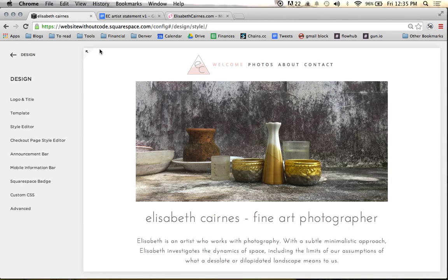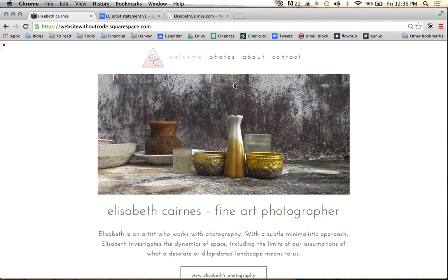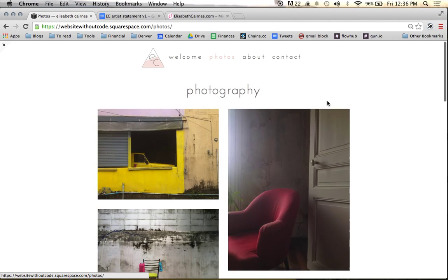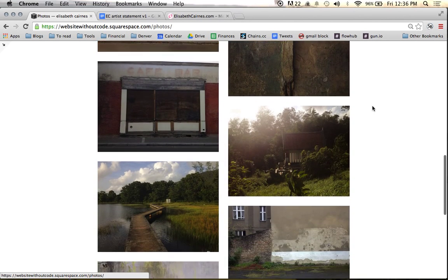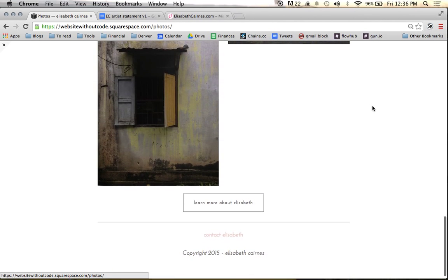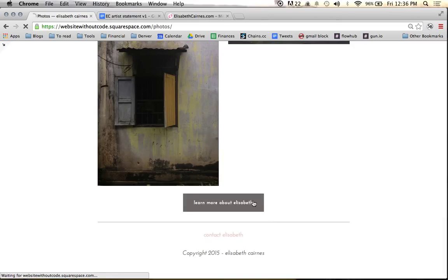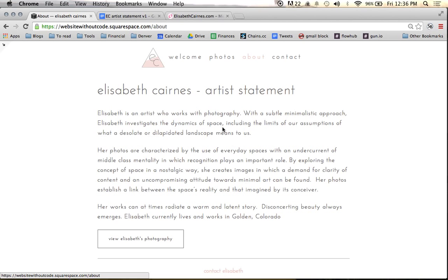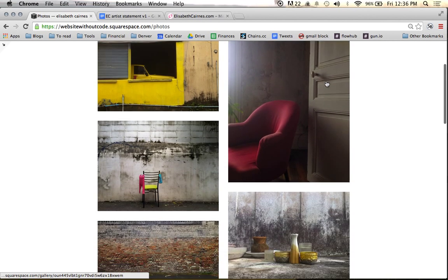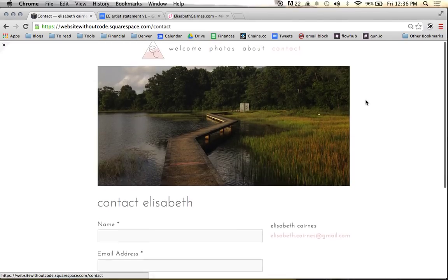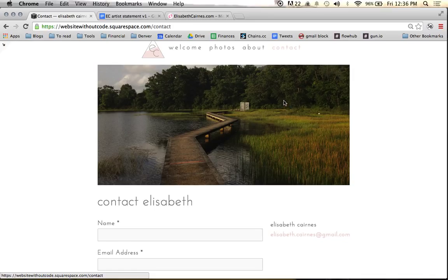It's a lot of back and forth — popping in here and seeing what needs to be changed. Coming to the photography page, we have all the photography in these auto columns. Checking if 'learn more about Elizabeth' works — and it takes us over to the about page where we can see her artist statement. This takes us back to the photography, and the contact button at the bottom takes us over to the contact page. You can see this one resized as well.